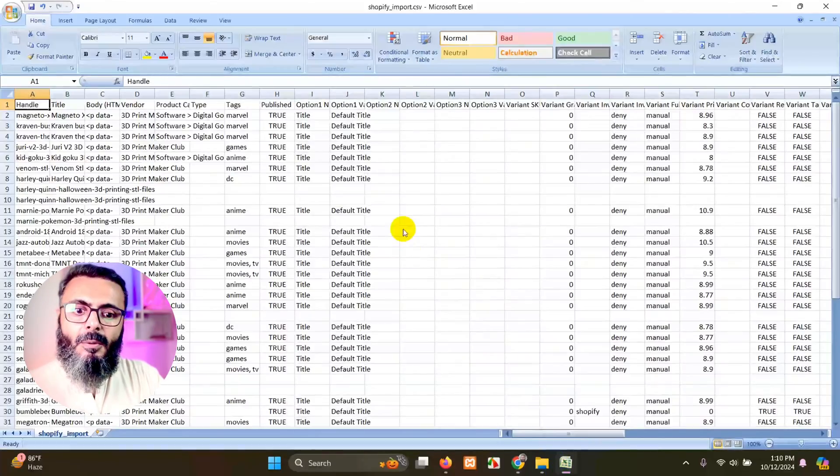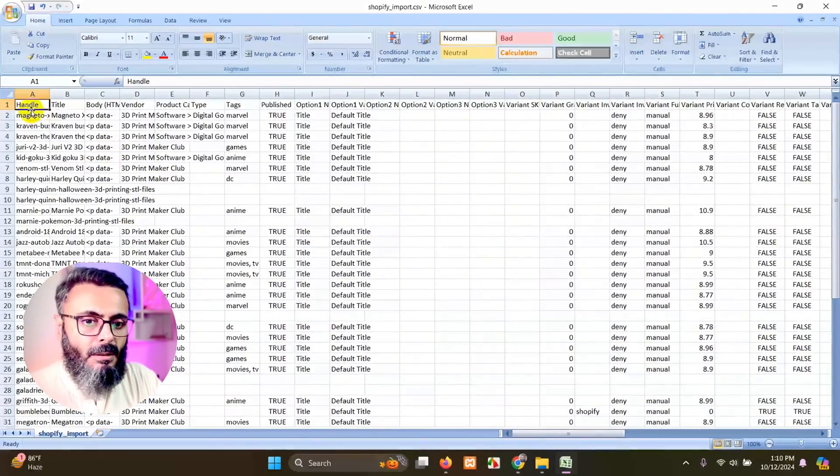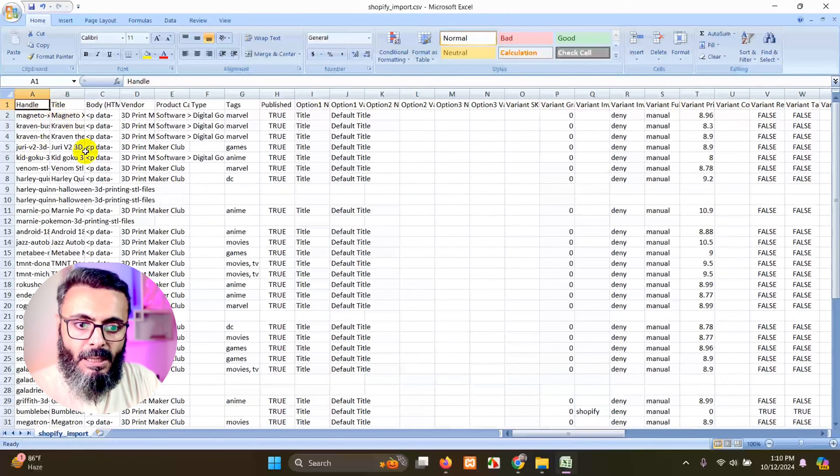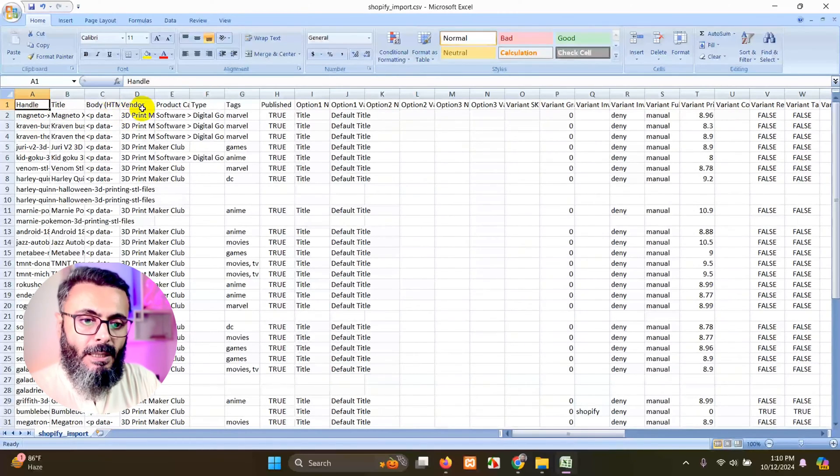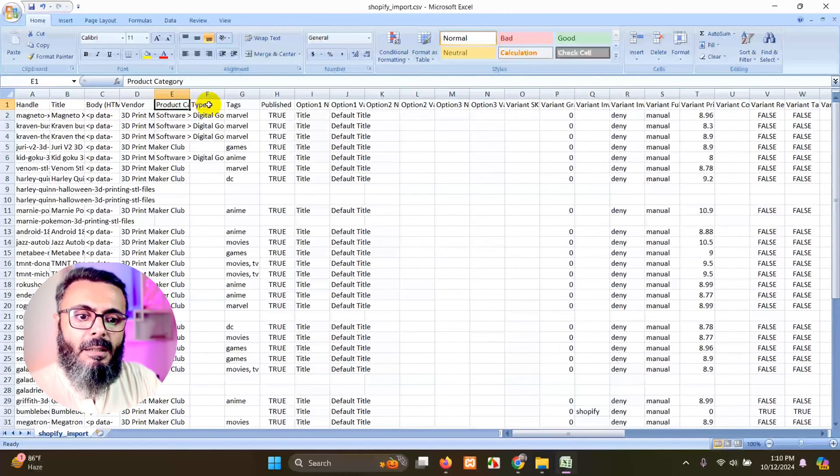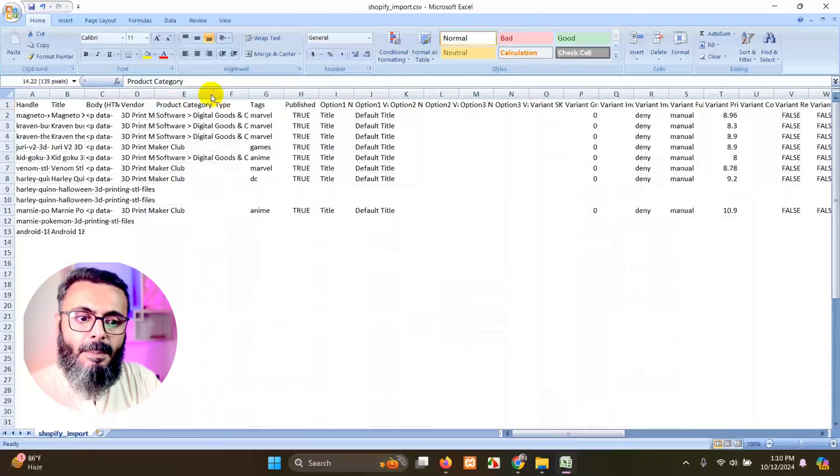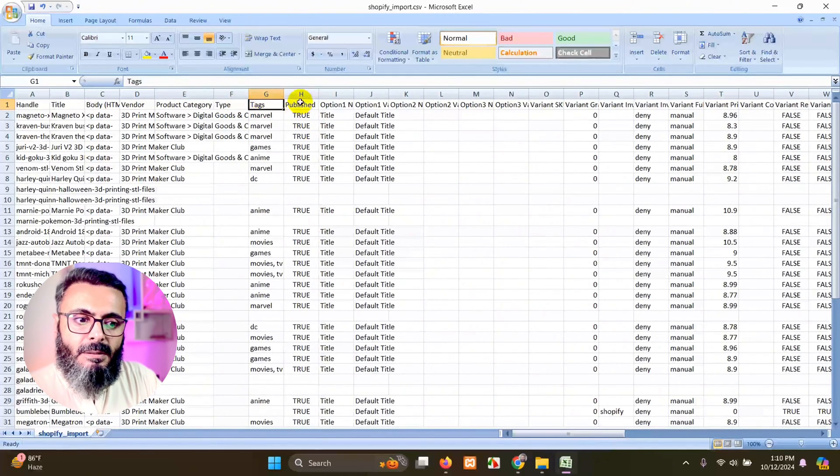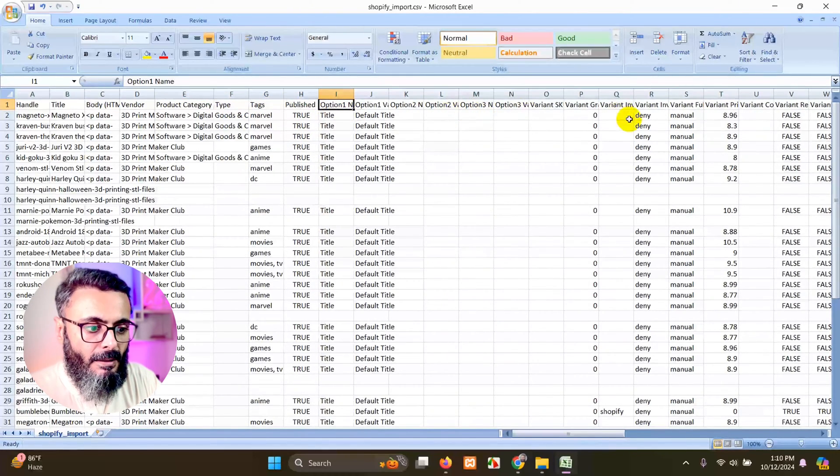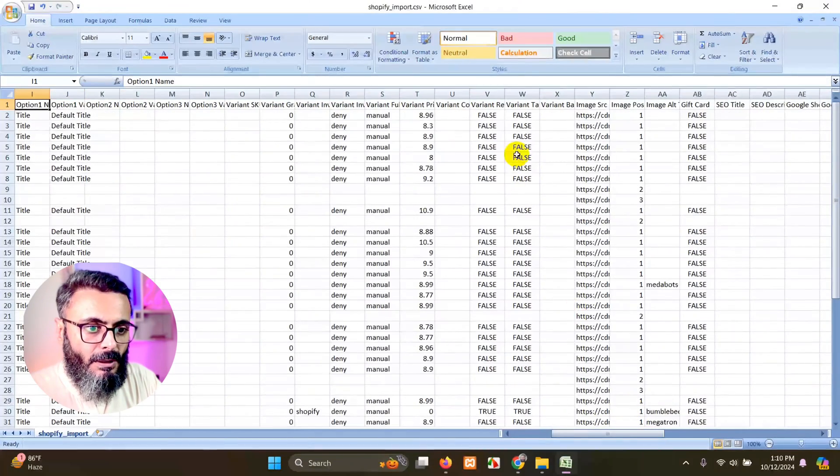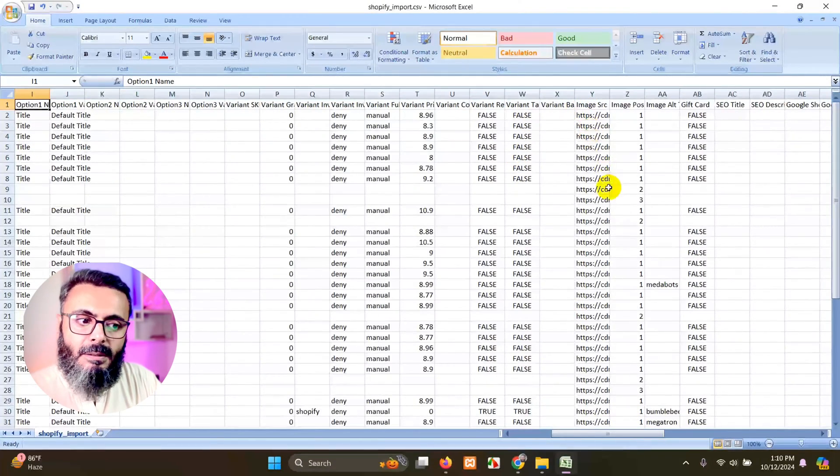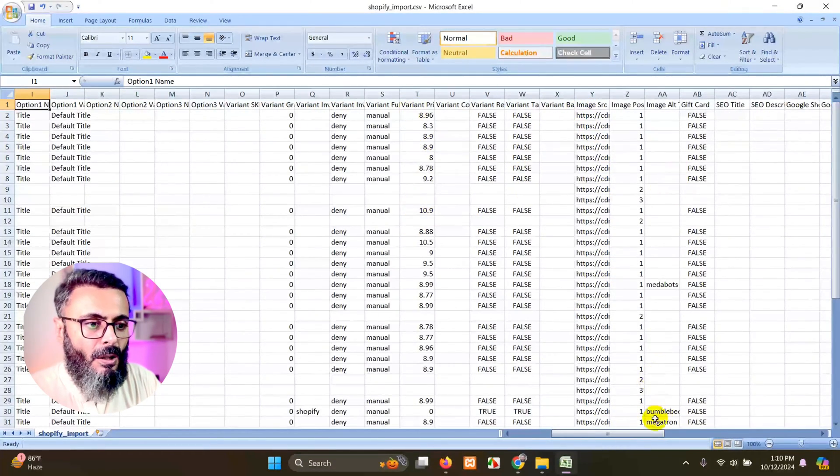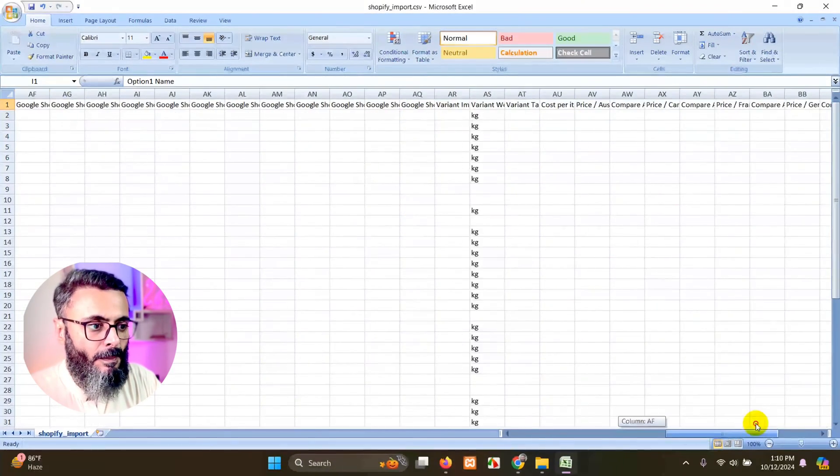So here's the Shopify CSV with the columns: handle, title, body, HTML, vendor, product category, product type, tags, publish and options and some of the images, the prices and all other attributes.